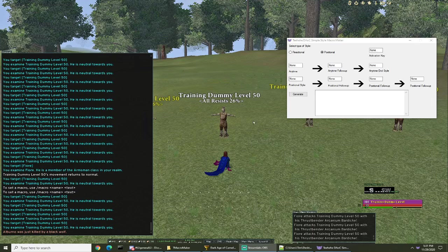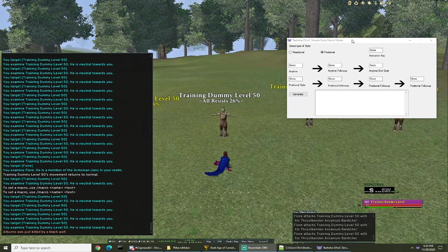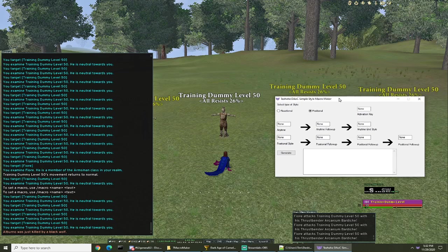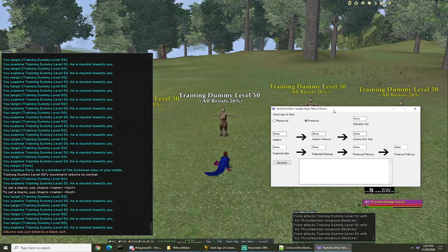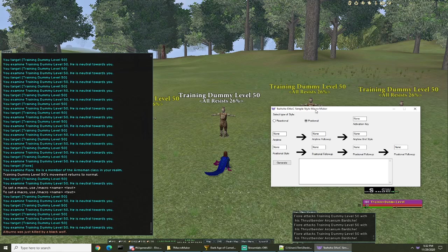Hey guys it's Teehee here and I'm showing you another program that I wrote to help simplify making style macros for AHK. It works for live or Phoenix. It's pretty simple so I'm gonna go ahead and just jump right into it.